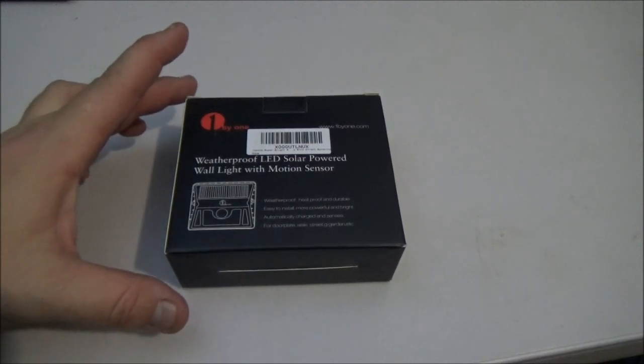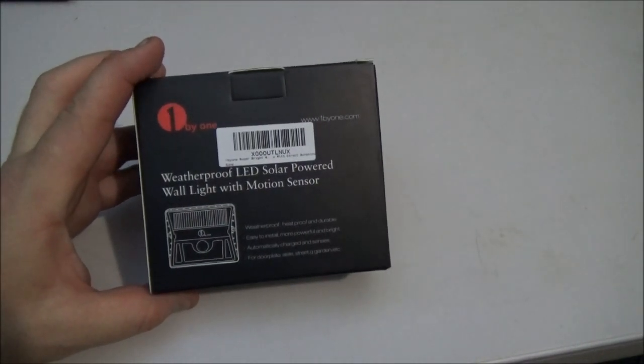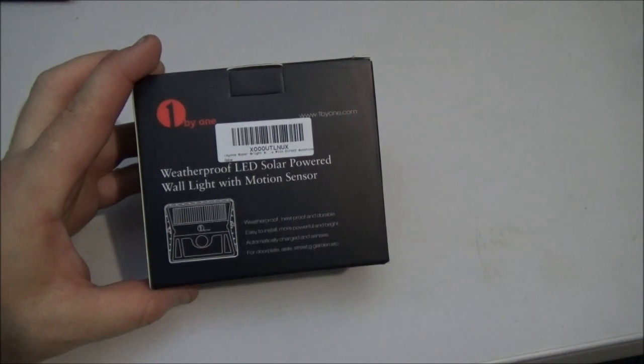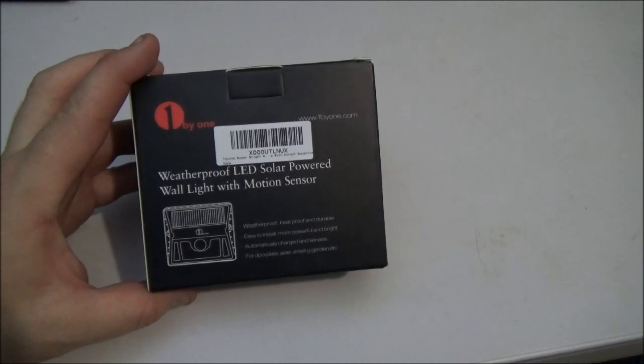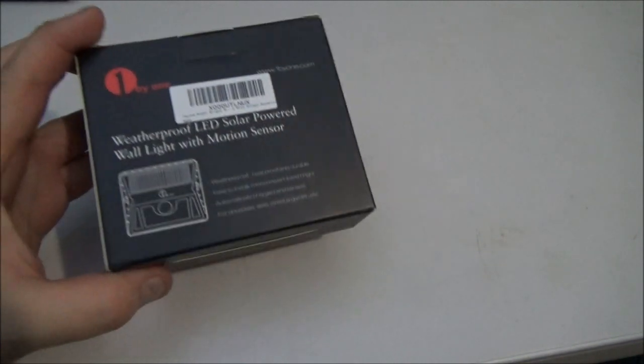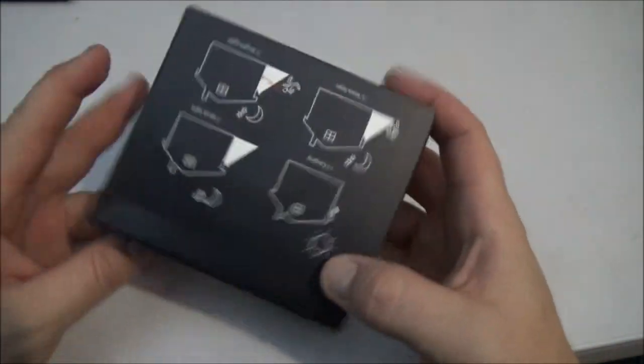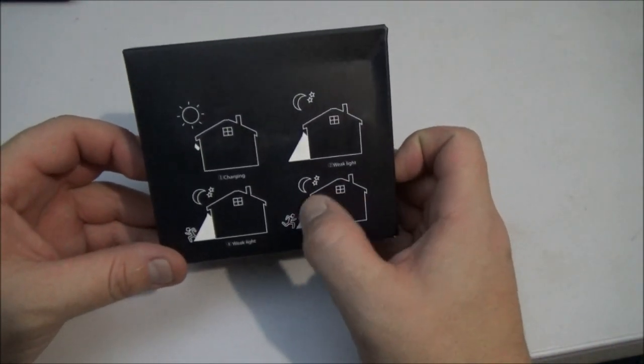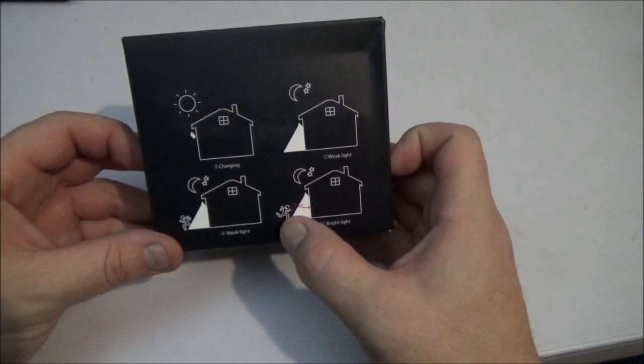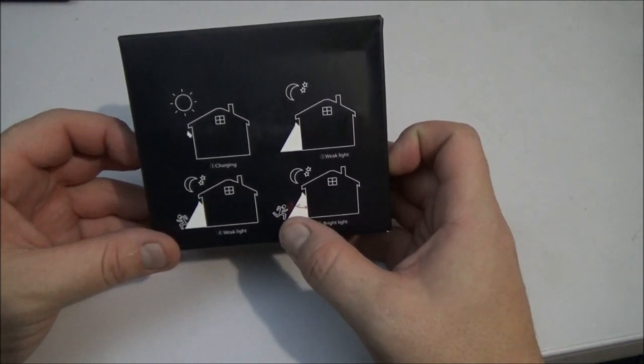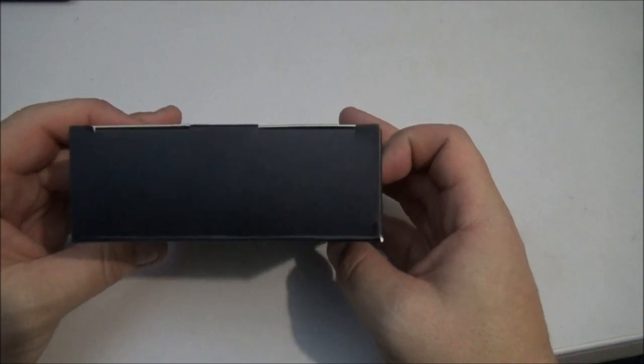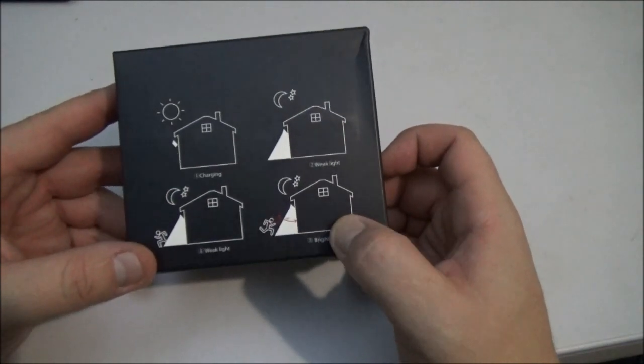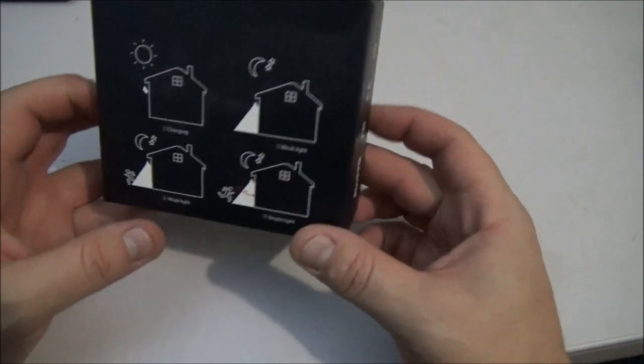Hey guys, today we're going to be checking out this weatherproof LED solar powered wall light with motion sensor that one by one sent me. I've been eagerly waiting to have this so we can put it on the outside of the house where we have a spot where there's a little bit of light. I lost it for a couple weeks but I did find it today and we are going to open up this box and see what we get.